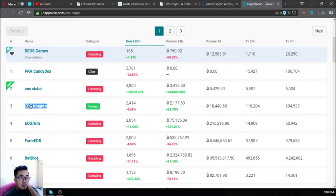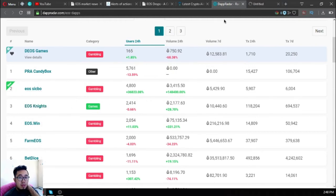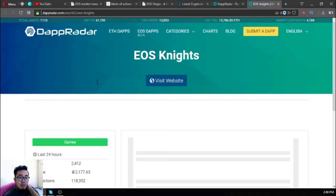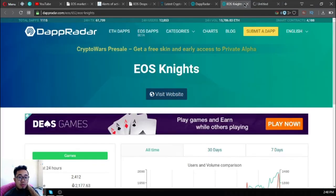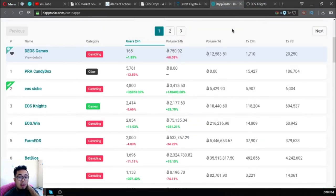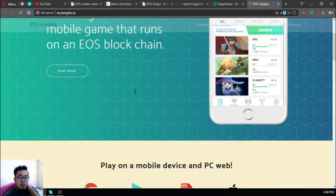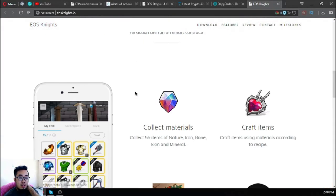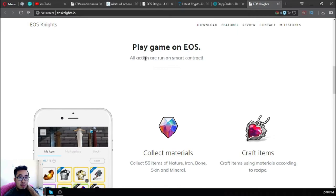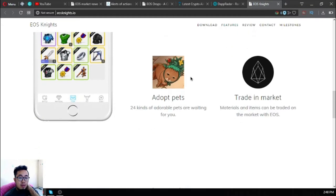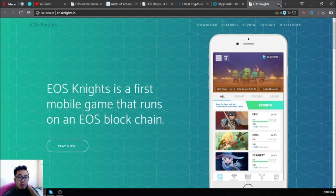Third one is EOS Knight. It's a mobile dApp, the first mobile dApp made under the EOS blockchain. All the actions there that you find in the game are under smart contract as stated here: see all actions are run on smart contract. Isn't it great?